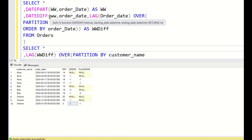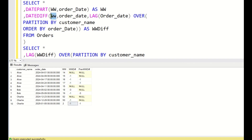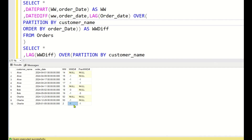The DATEDIFF function with workweek will automatically consider cross-year dates, so you need not worry about that. For Charlie's cross-year row, you get -1 for both the current work week difference and the previous work week difference.